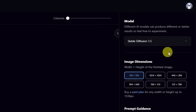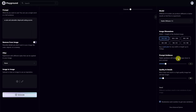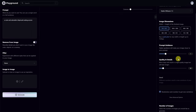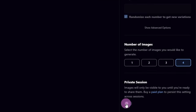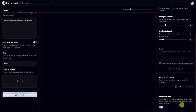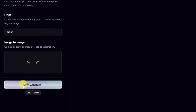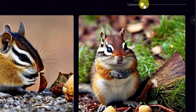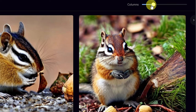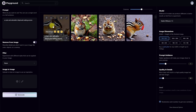Just below we have our image dimensions. We'll leave it at 512 by 512 for now. One thing I do want you to check on is the private session — otherwise all the images you produce will be showing on the public homepage. Set the number of images to 4, click Generate, and here are the rendered images. You can also use the column slider on the right to select how many images you want per row.